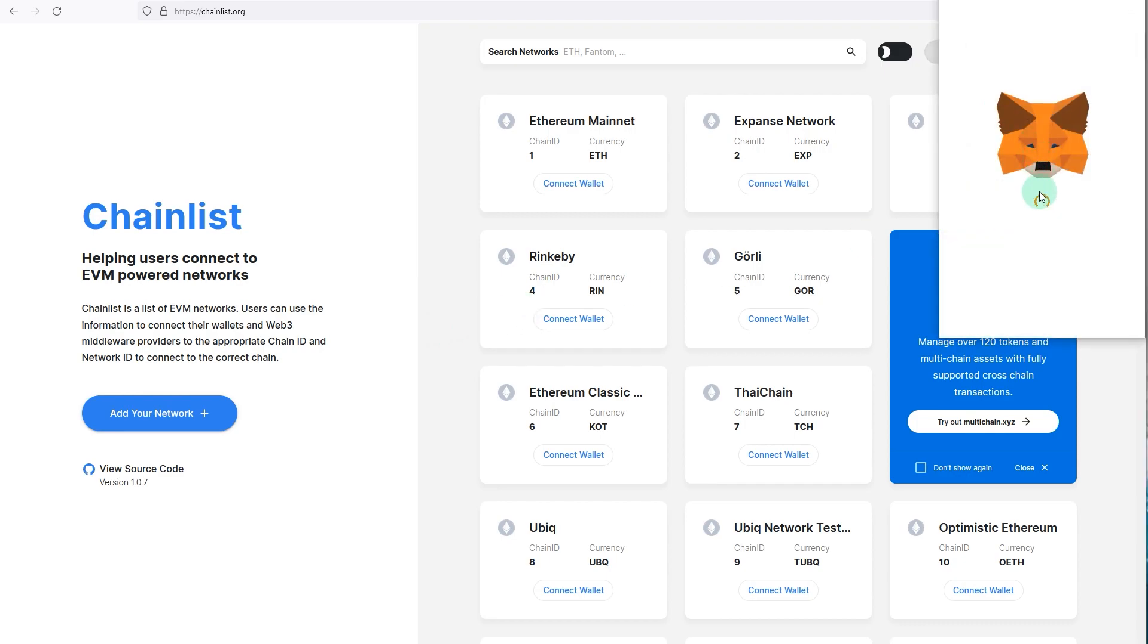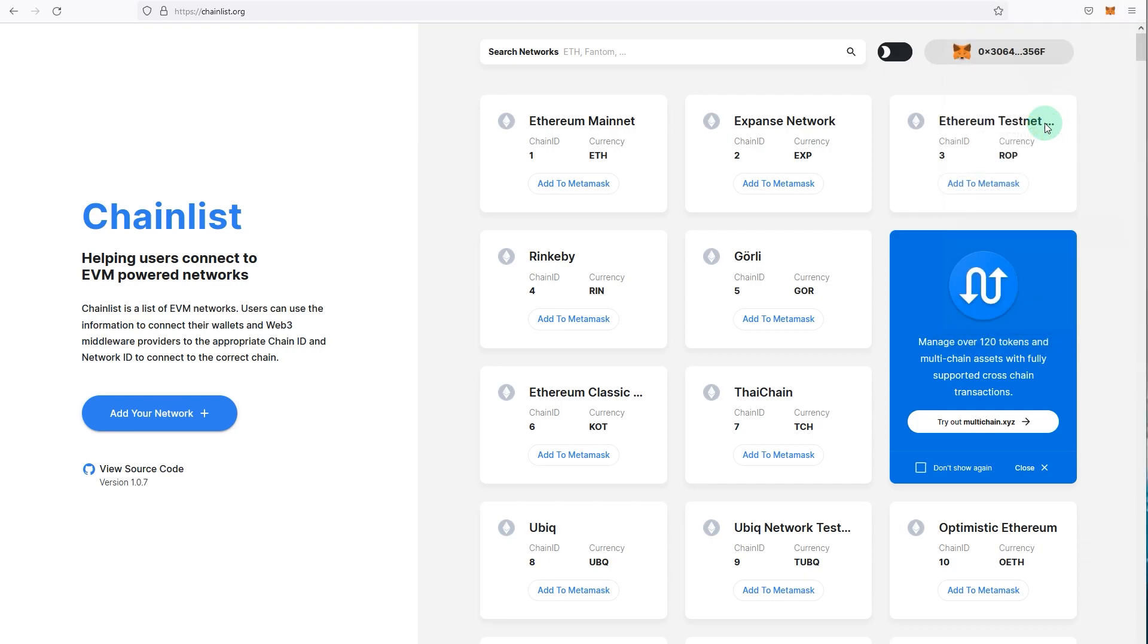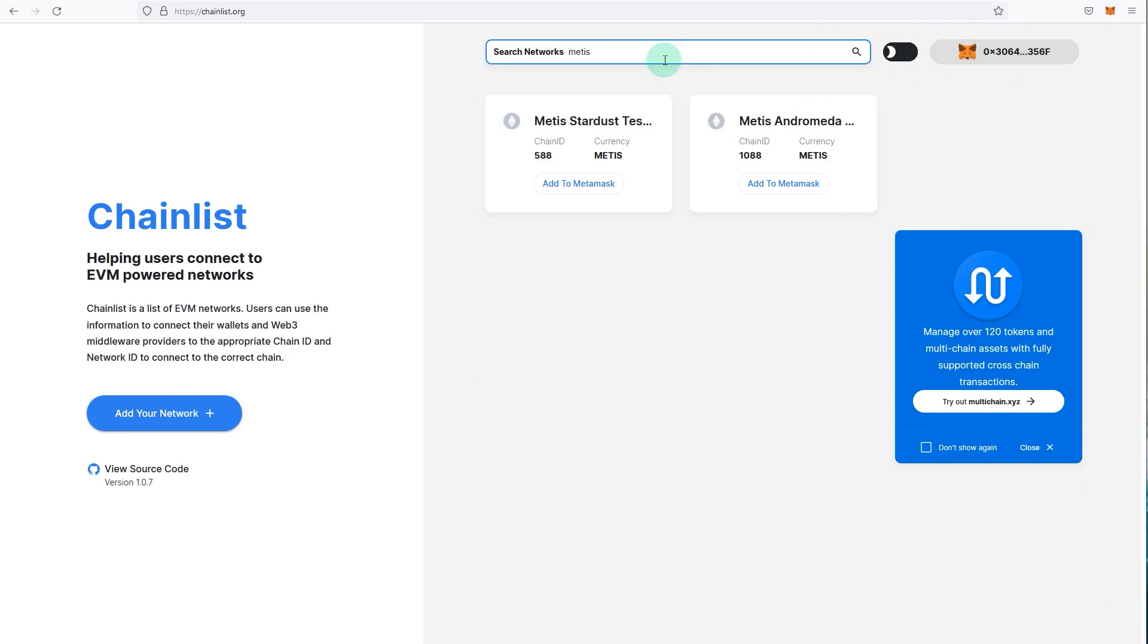Go and connect your wallet, unlock your wallet if it's required, and once your wallet is unlocked, search for Metis. As you can see, there's Metis Stardust. This is actually a testnet that they used previously, and now the mainnet is called Andromeda.